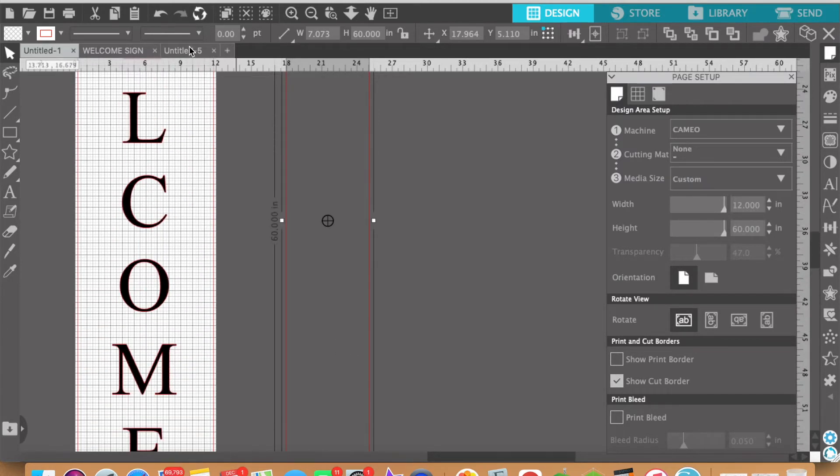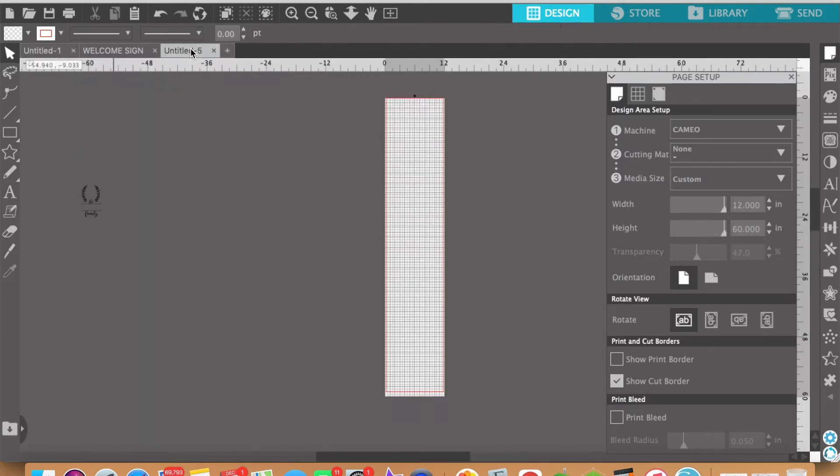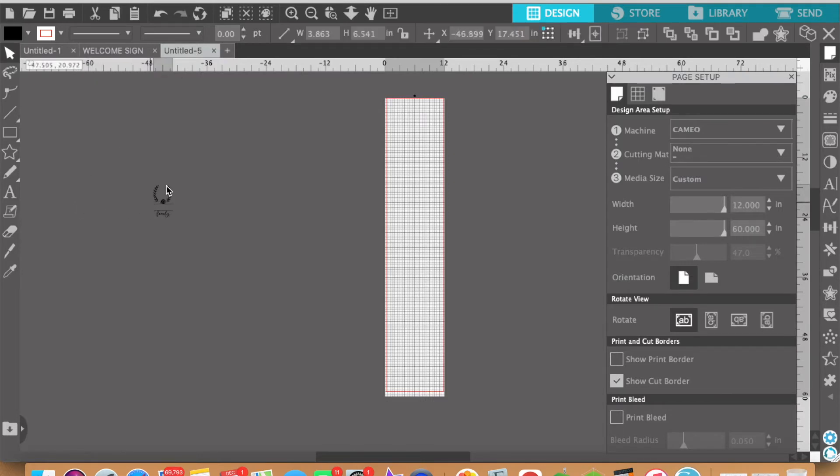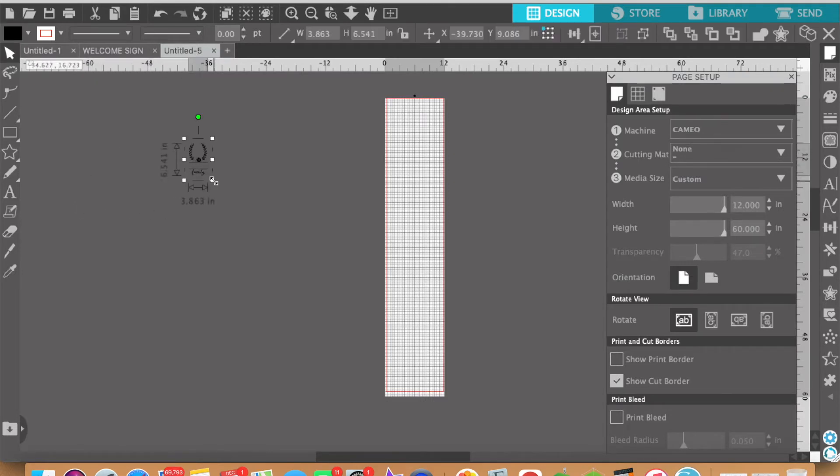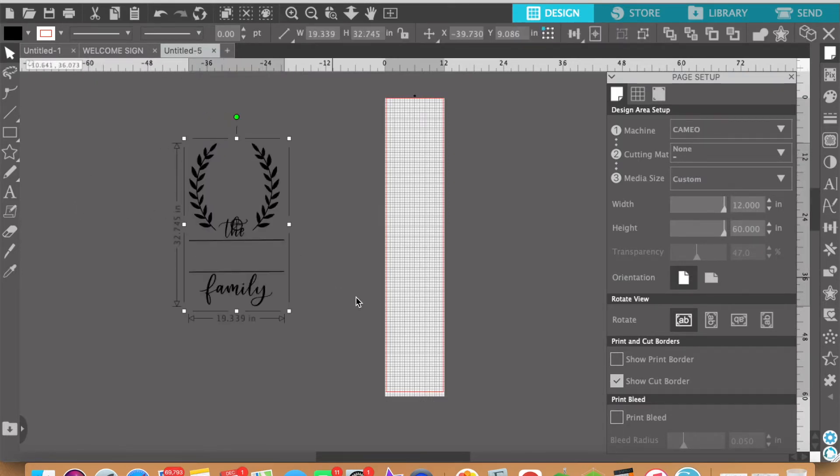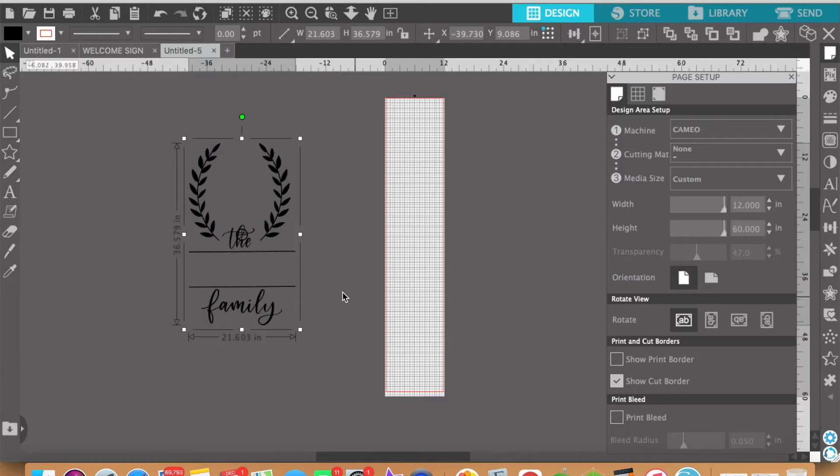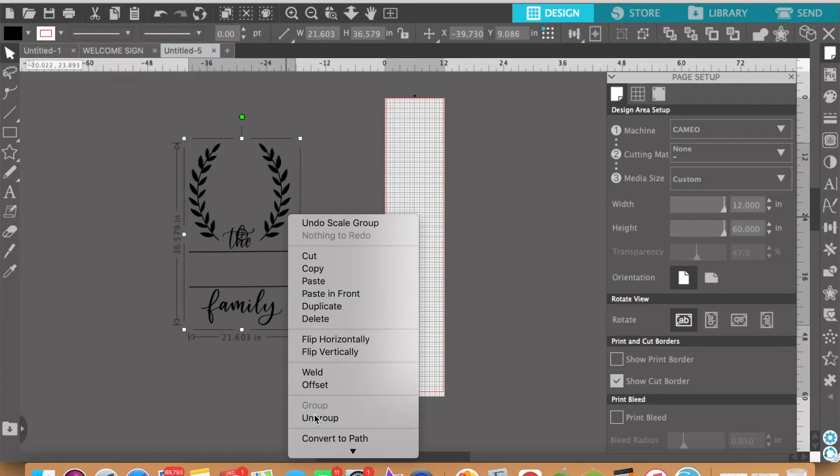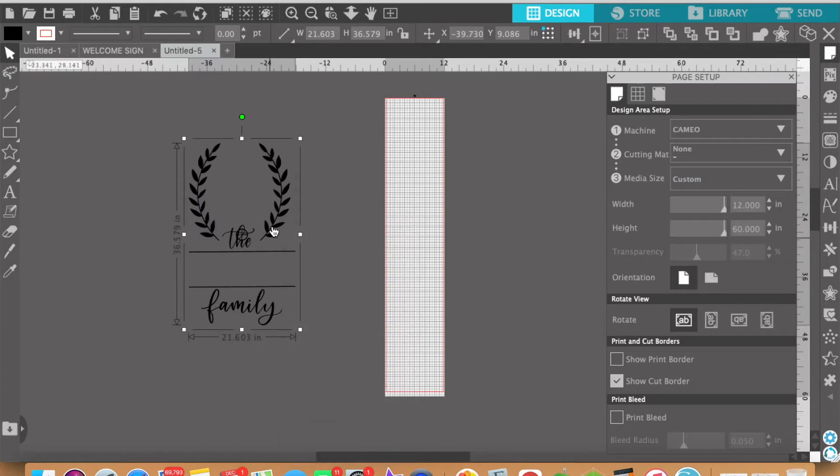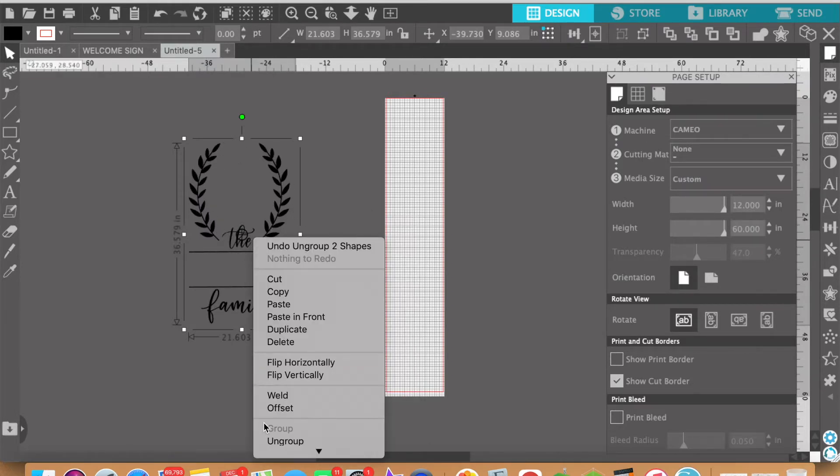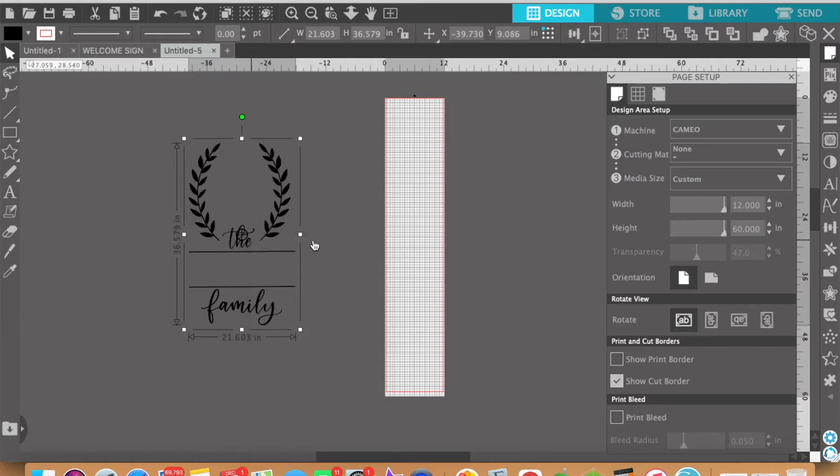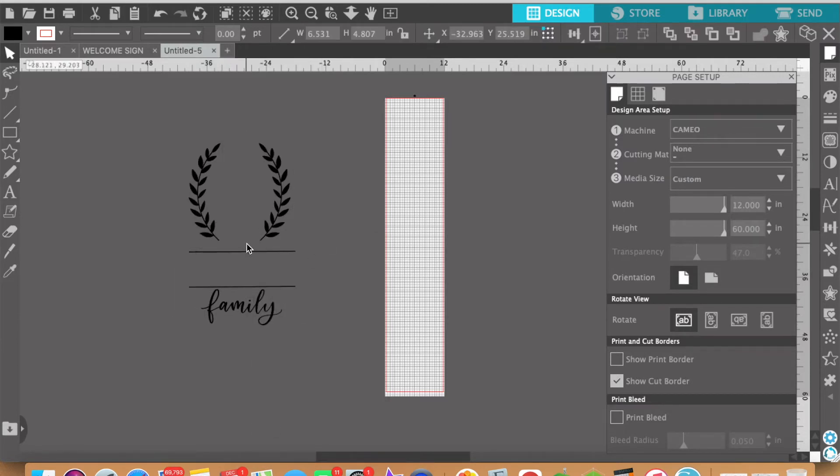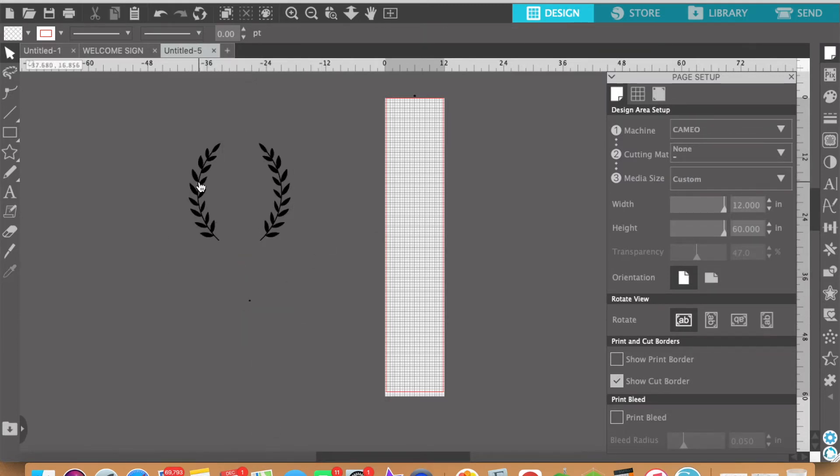So the first thing that you're going to want to do is grab your monogram and your florals. In this particular case I have this monogram and what I'll do is just ungroup everything and all I want are these leaf things here. So let's just ungroup everything and get rid of these and then we'll group these two.